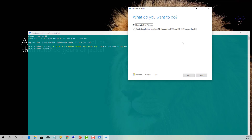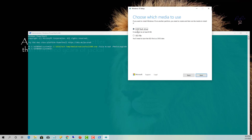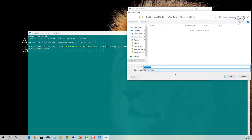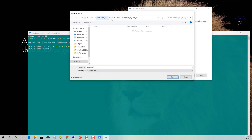Select 'Create installation media' rather than upgrading this PC, then click Next. Choose to download as an ISO file and click Next. It will ask where you want to save the file. I navigate to the folder I created — C:\BBtech-temp\Windows10ISO — and name the file 'Windows10_Enterprise1909', then click Save.